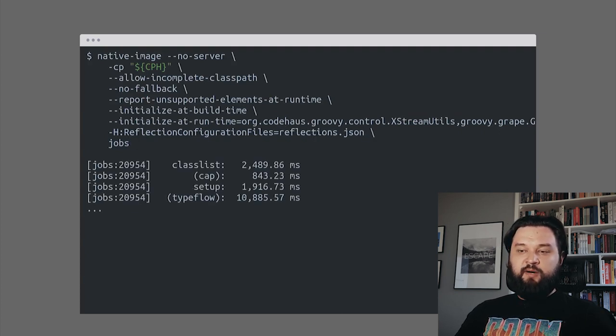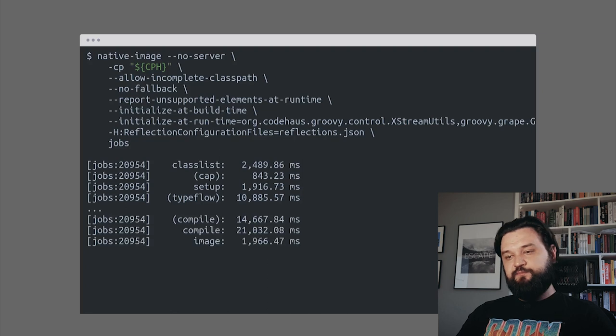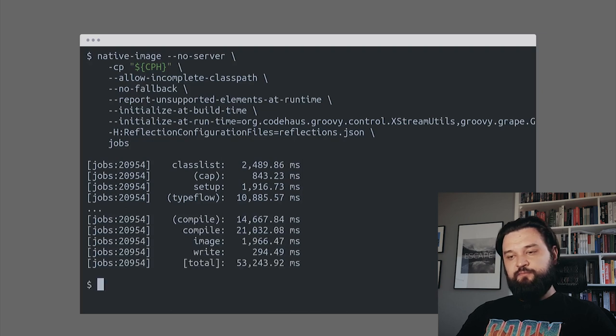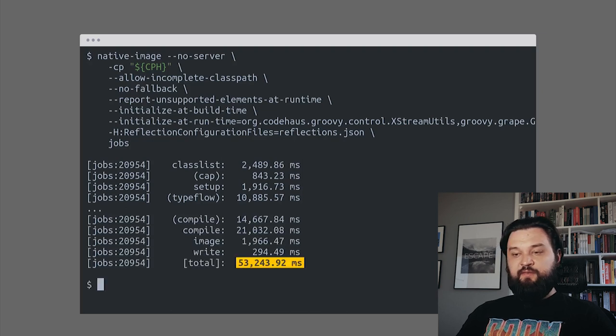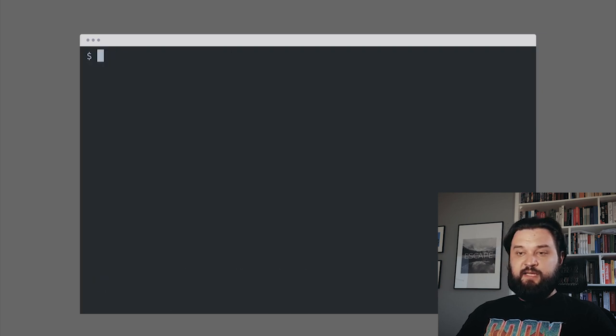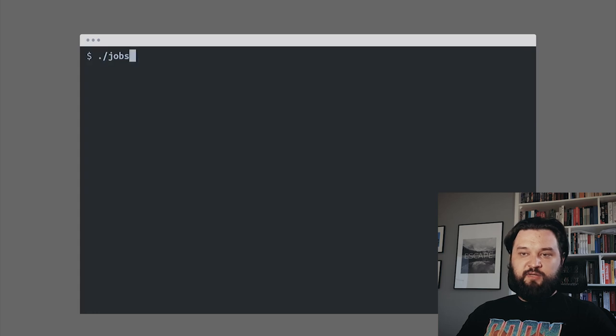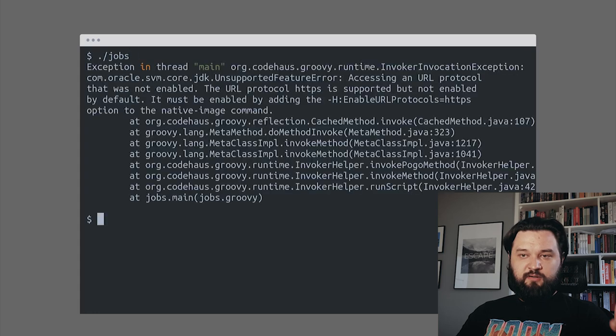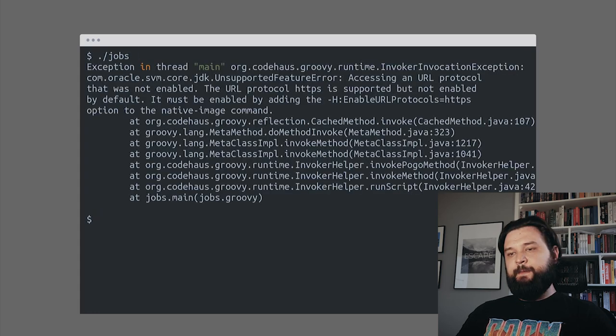We can compile it and 53 seconds later we can try to run it again. Let's see if it works now. It failed.